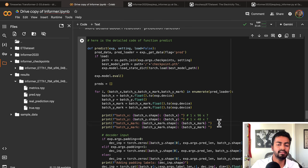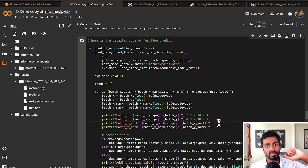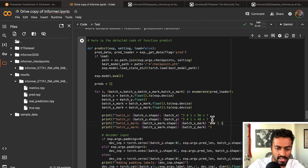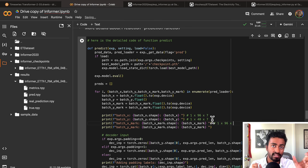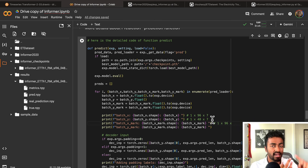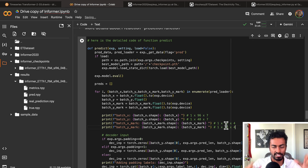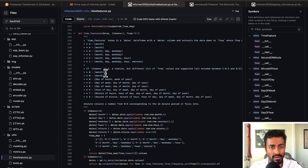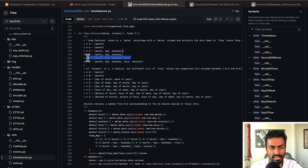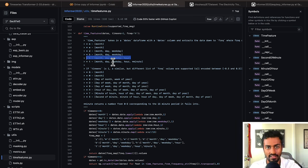Batch_x_mark indicates the global timestamps for each of the 96 cases. For hourly data, it indicates four major global timestamp points: month of the year, hour of the day, weekday, and day of the month — so dimension four. Batch_y_mark is similar but for the decoder — for the 1×48 cases, also size four. The four comes from the frequency being H (hourly), which encodes four time features: month, day, weekday, and hour.